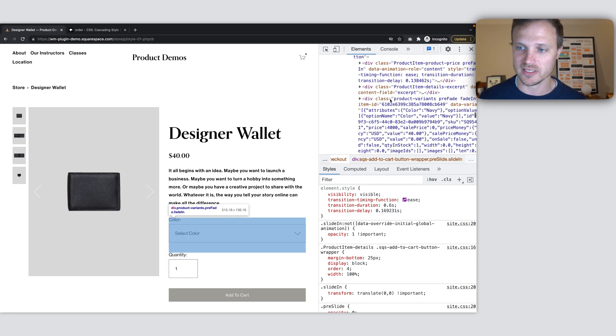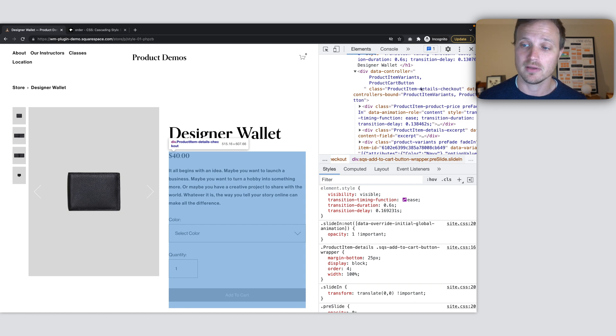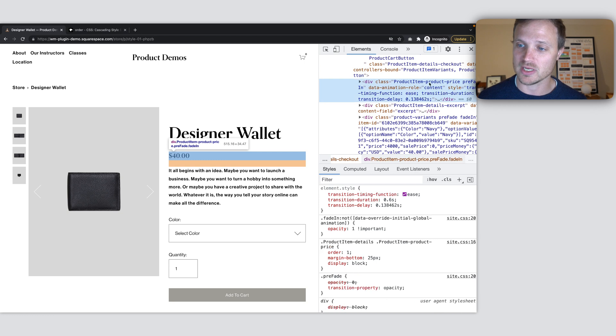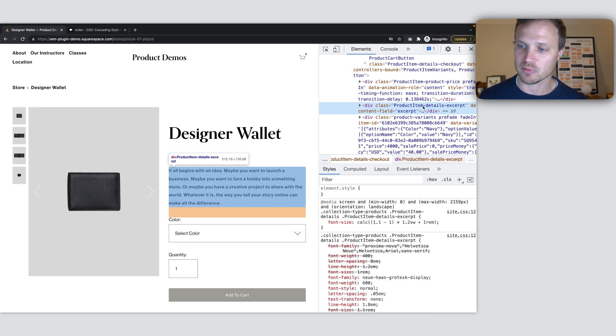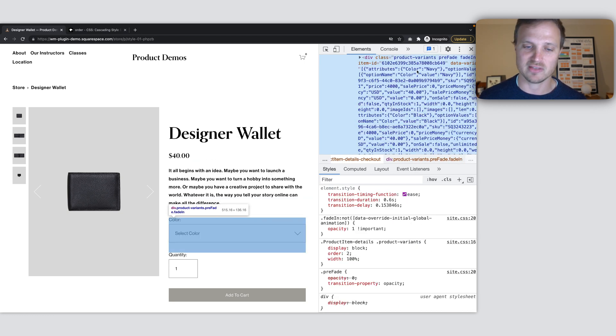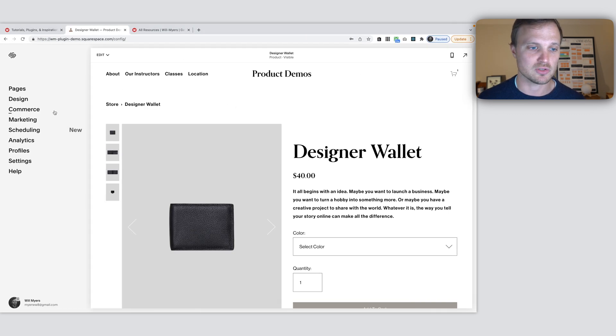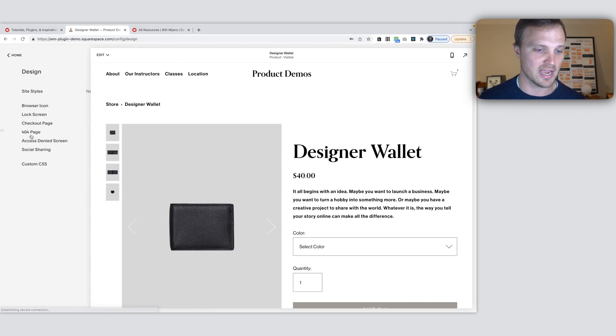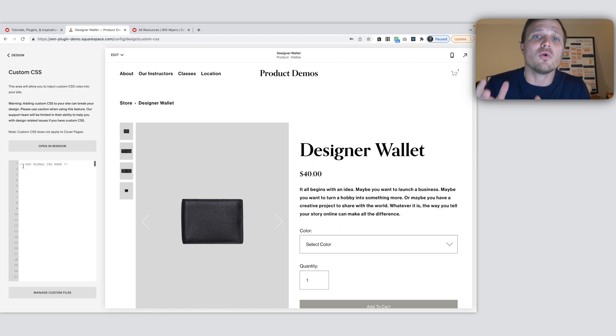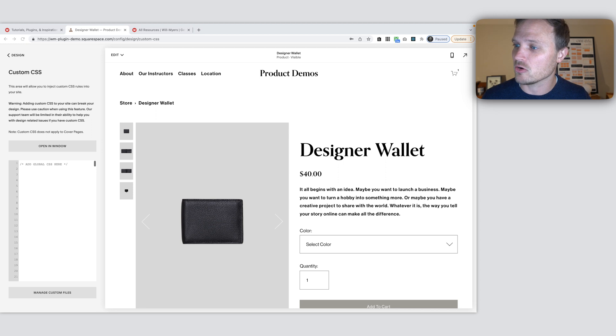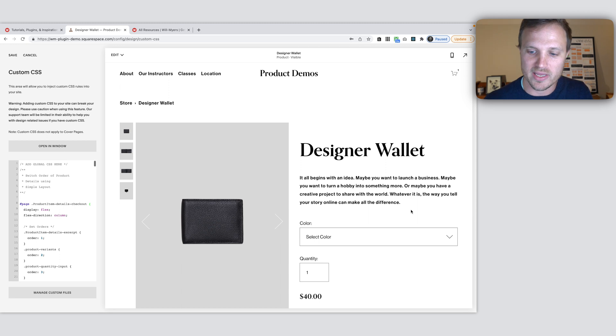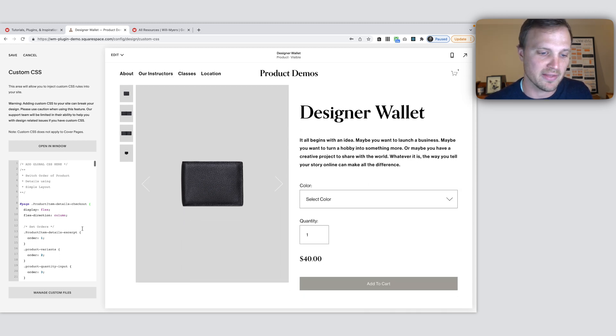I'm going to change this parent container to be a flex container, and then I can target each one of these elements individually within it, the direct children of the flex container, and add an order property to them. Instead of taking the time to type out all that code and wasting your precious time, because you are precious and so is your time, I've copied the code over here and I'm just going to paste it in. We can talk about what this does. And you can see our price moved down there.